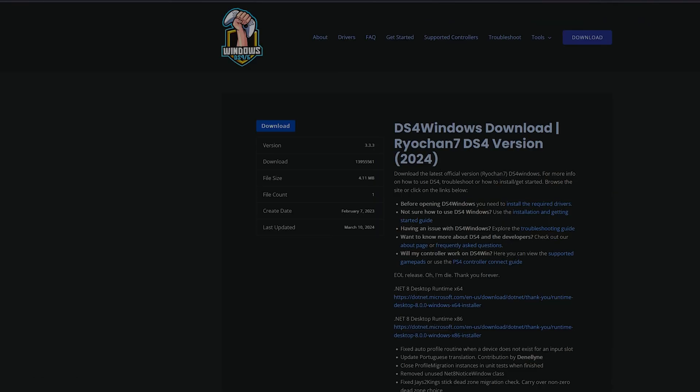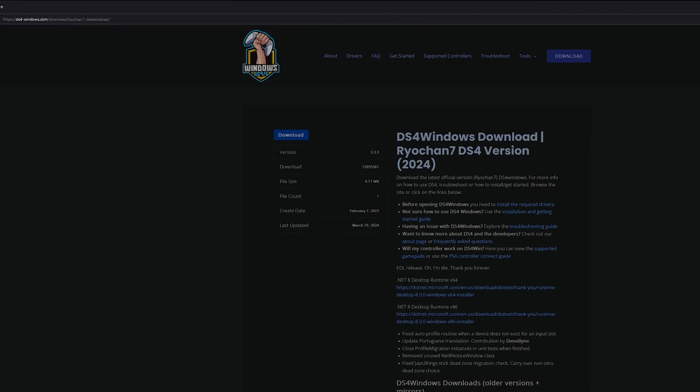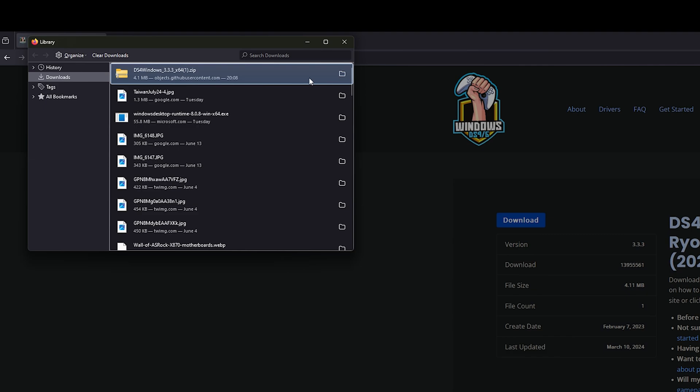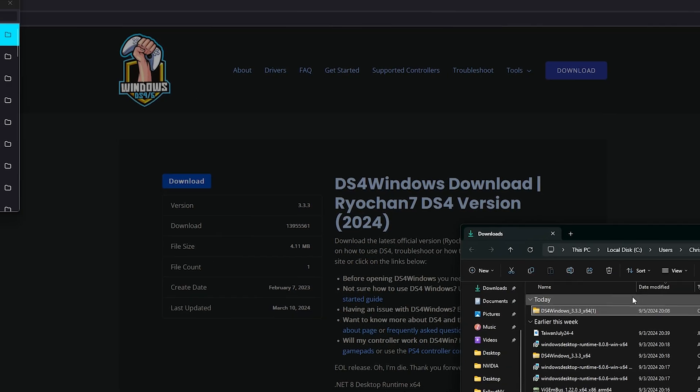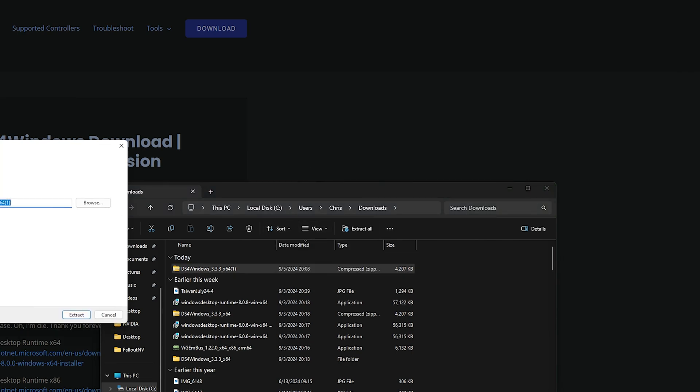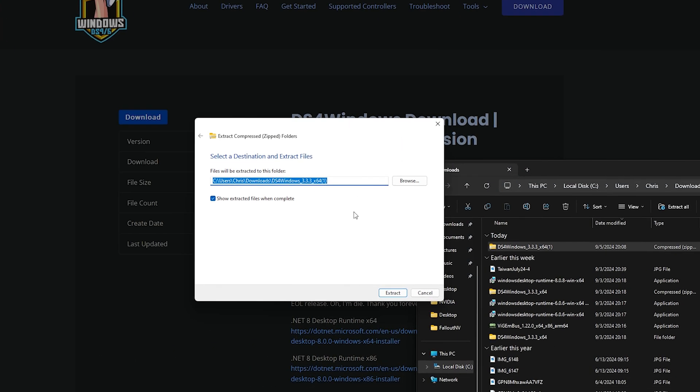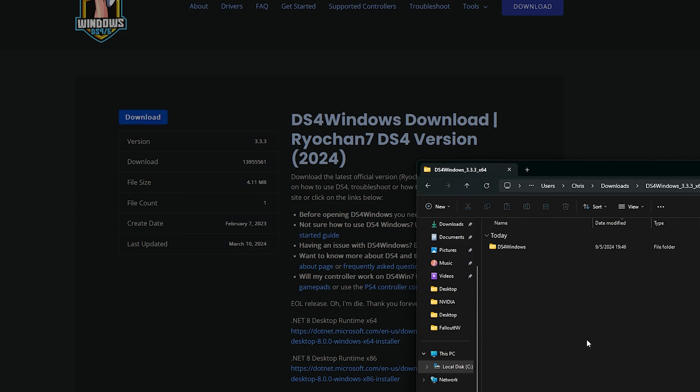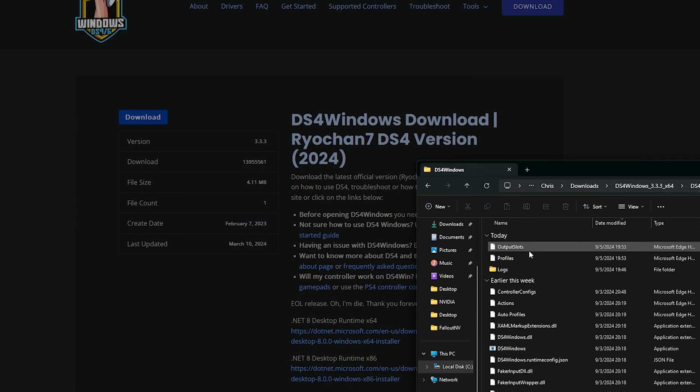Once you download, you're going to get a zip file like this. What I would strongly suggest is just right click it and extract it. Extract it all and put it into your downloads folder. Once you extract it, it's going to look something like this.